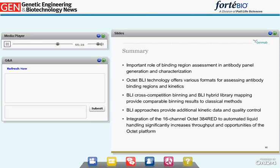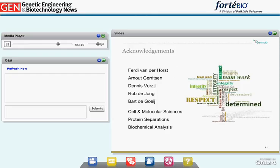One could think about combining cross-competition with pre-mapped antibodies. In summary, we see an important role of binding region assessment for antibody panel generation, and the Octet BLI technology offers various formats for assessing antibody binding region and kinetics. BLI cross-competition binning and BLI hybrid library mapping provide comparable binning results to classical methods, while BLI approaches provide additional kinetic data and quality control. I acknowledge colleagues Ferdi van der Horst, Arnaud Gerritzen, Dennis Versael, Rob de Jong, and Bart de Ruij, as well as the work of our facilities at Cellular Molecular Sciences, Protein Separations, and Biochemical Analysis. Thank you very much for your attention.